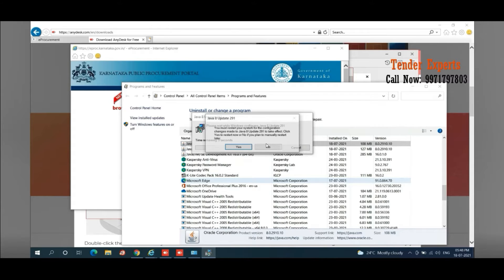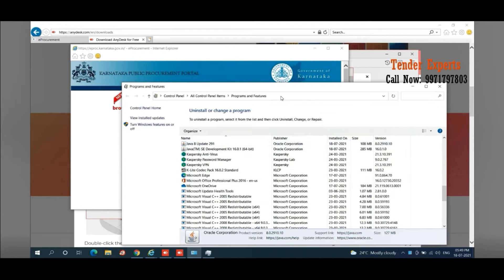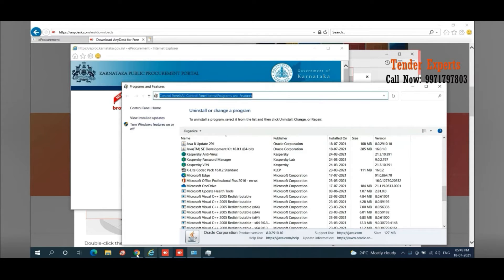I'm clicking 'No' on the restart prompt for now since the session is ongoing. You can see Java 8 Update 291 is still remaining in the list — very few files may remain without a reboot, but if you restart the computer there is a high chance it will disappear from the list. The Java Development Toolkit (JDK 64-bit) does not make any difference for this purpose, so whether you uninstall it or keep it does not matter.